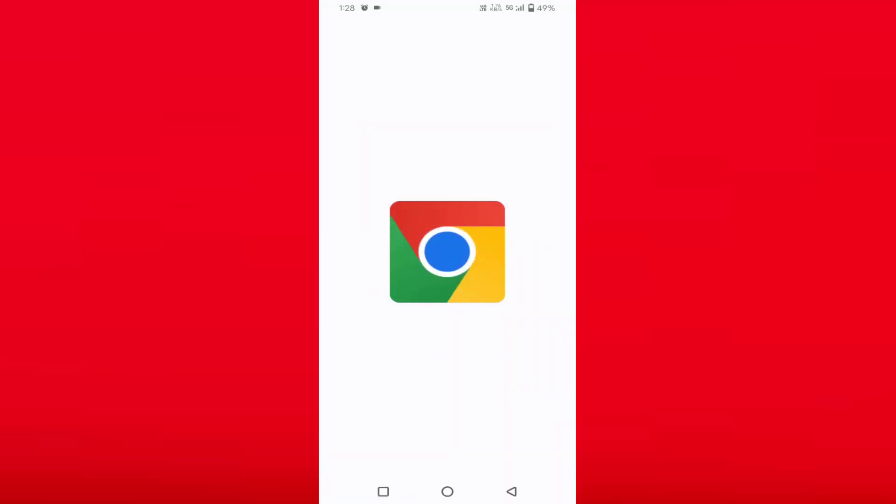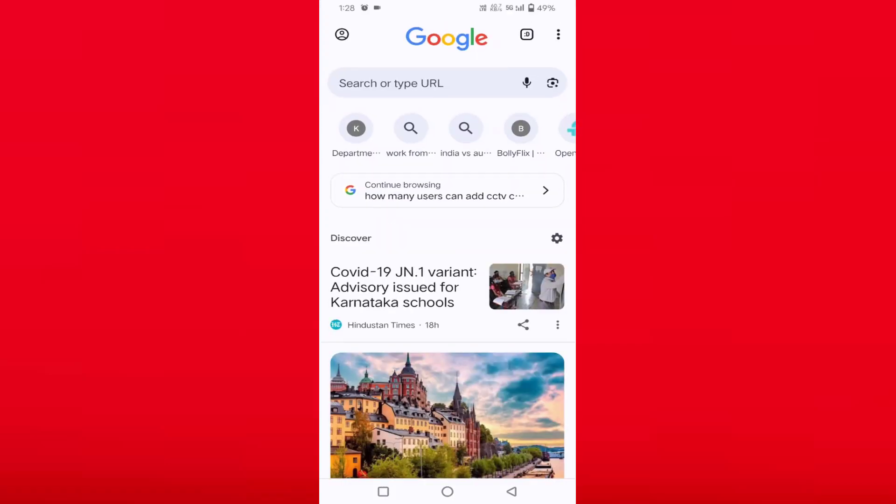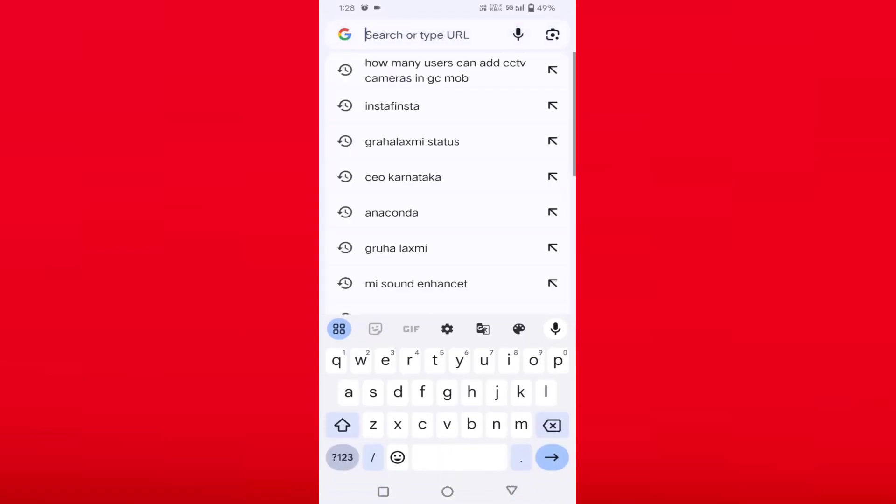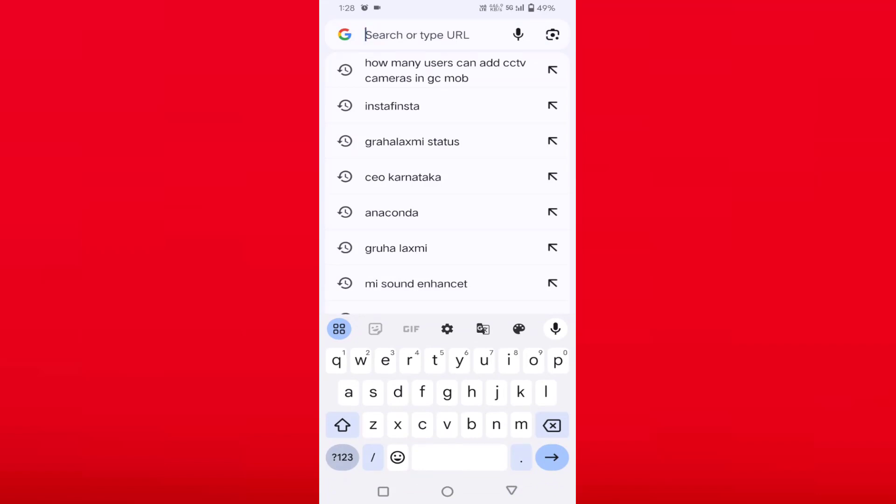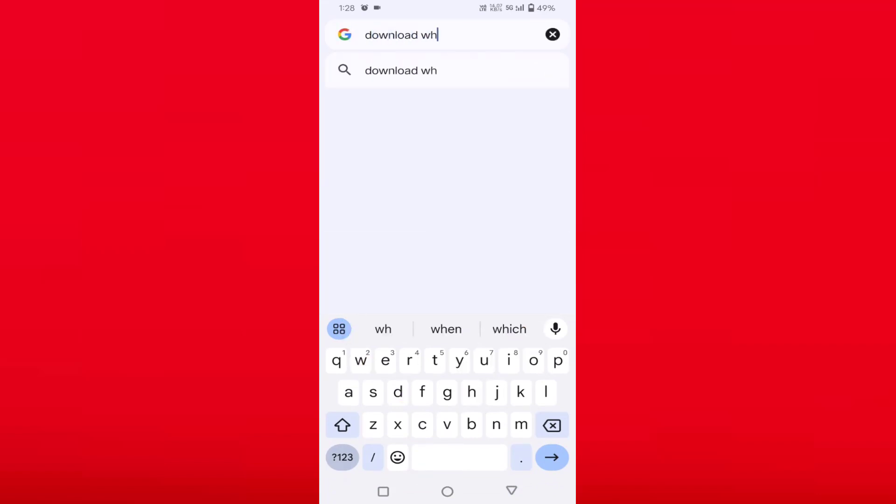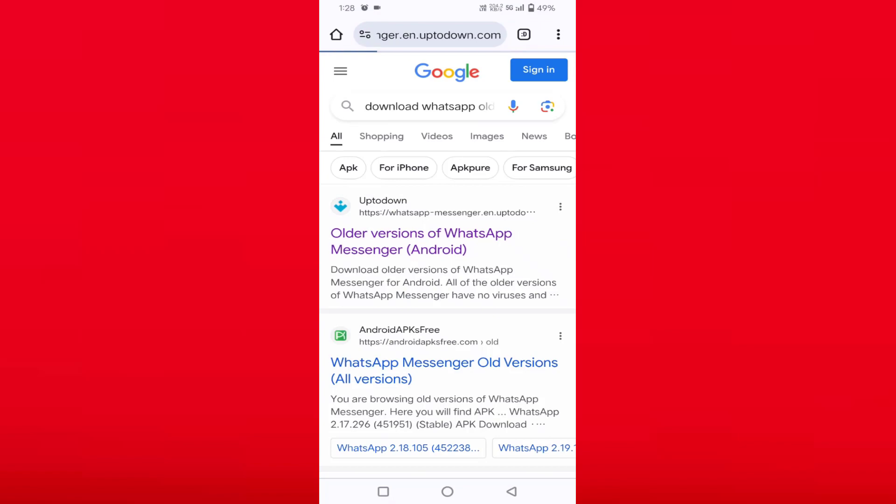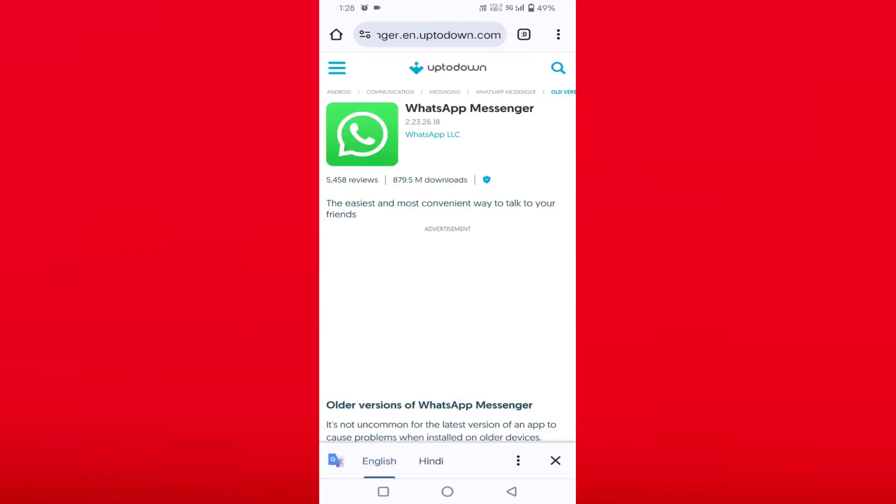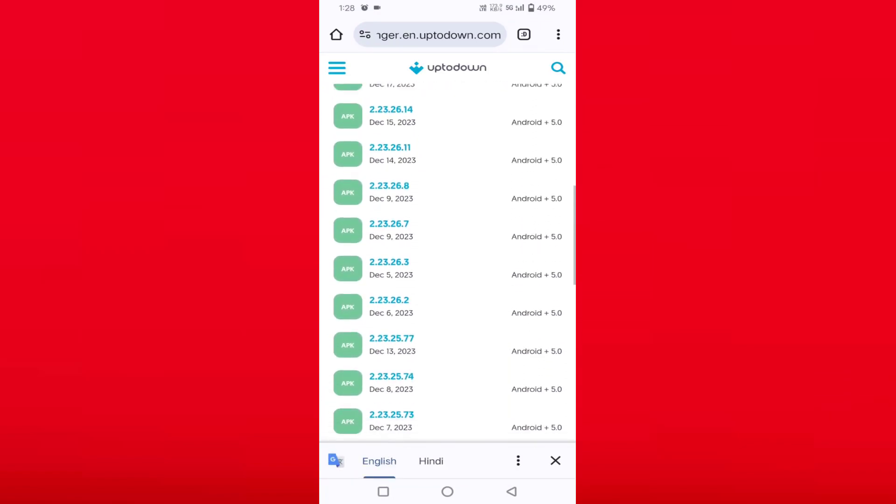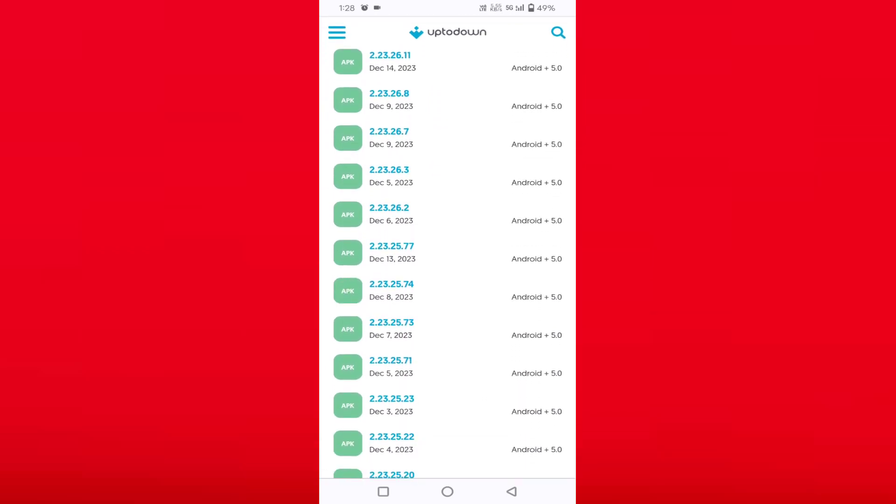Then download the older version of WhatsApp. Just select the first option and scroll down. You can see here as per the date you can download your WhatsApp older version. On the right side you will find your Android version which is compatible.